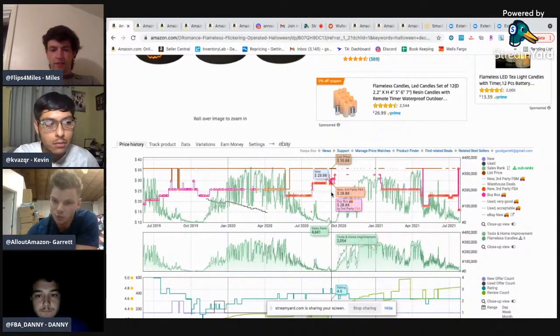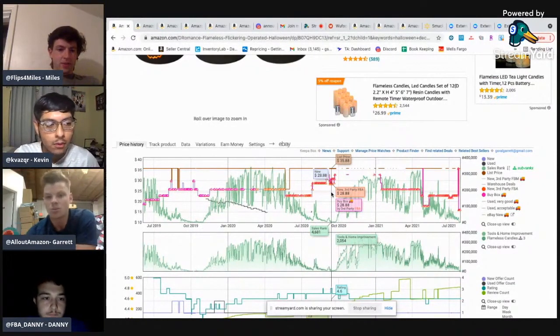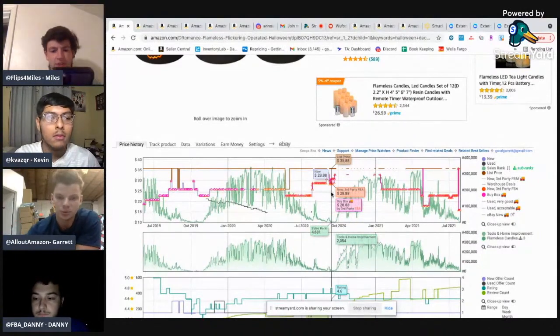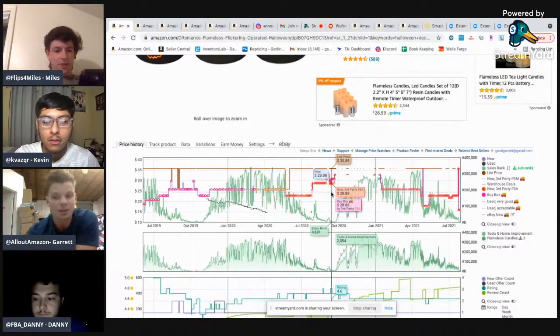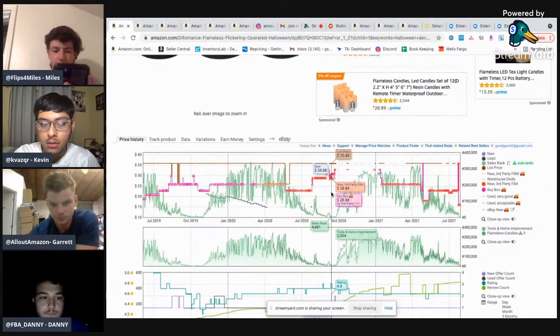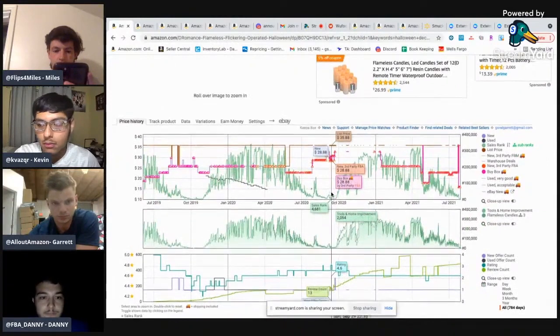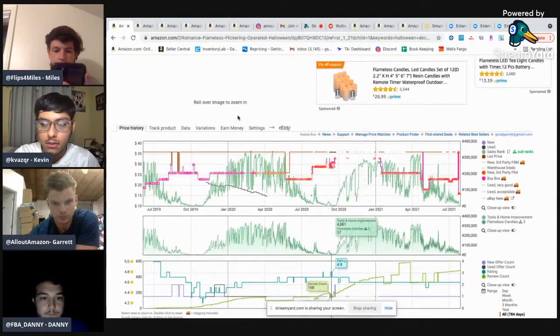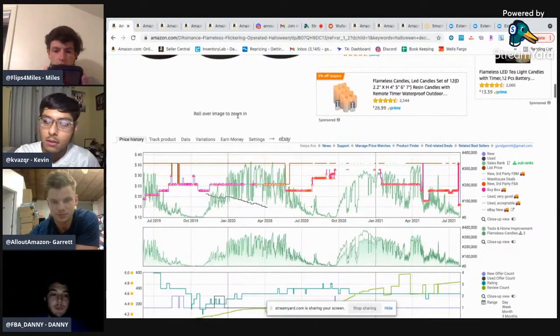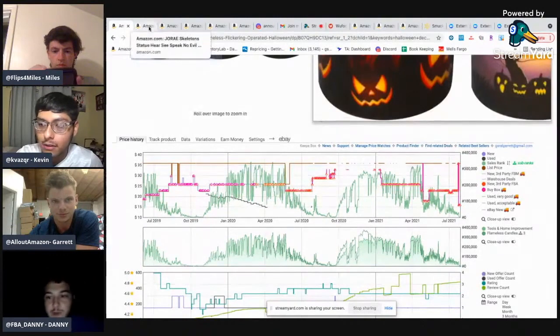But we leverage this sort of information to forecast and to predict and to purchase in advance. So like we were just talking about, we can have our products in long before the actual drop happens. So we're prepared. Does that make sense? Yes, sir.